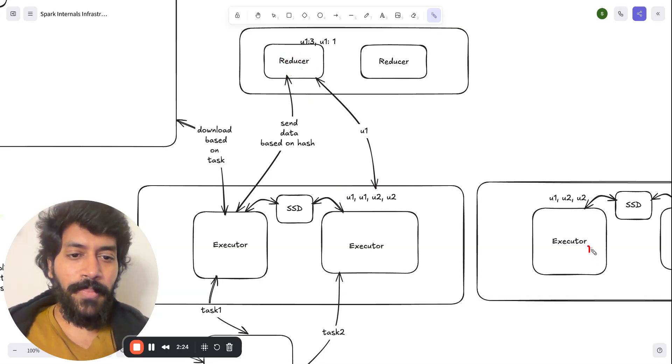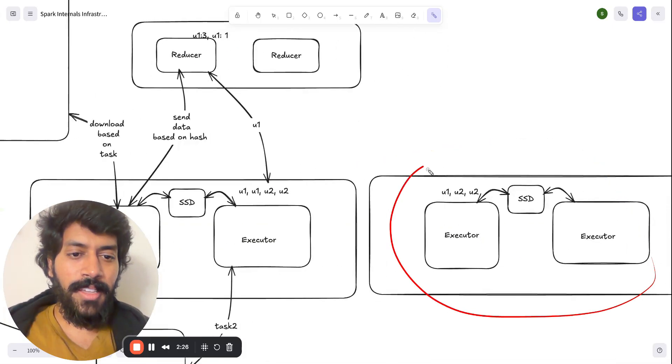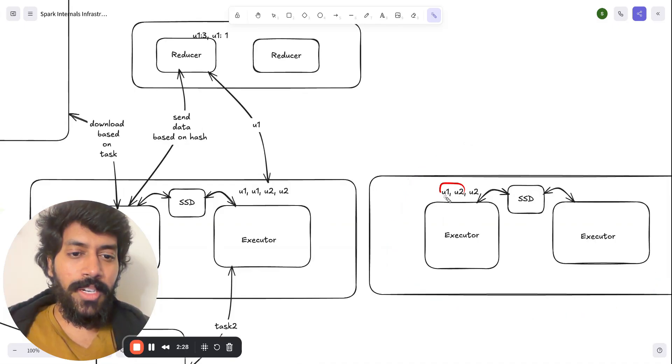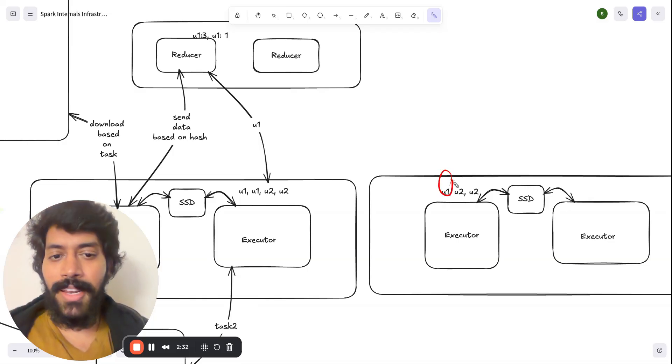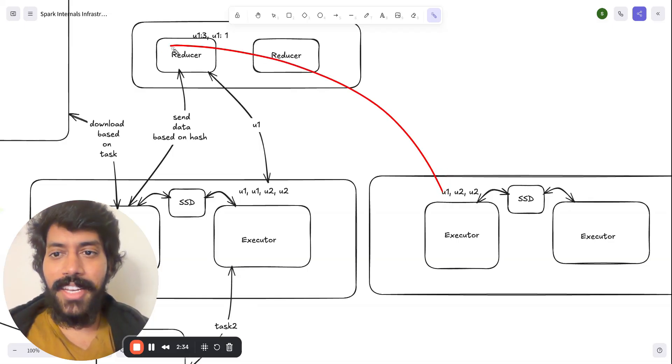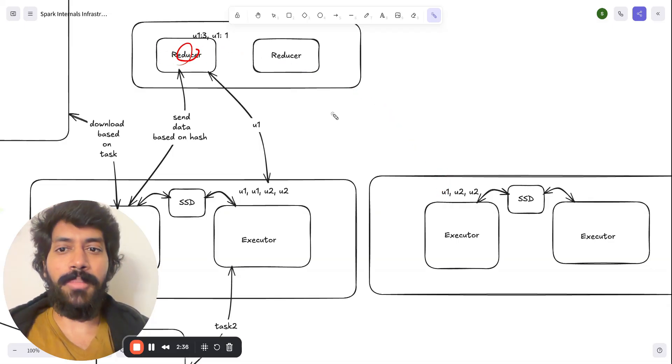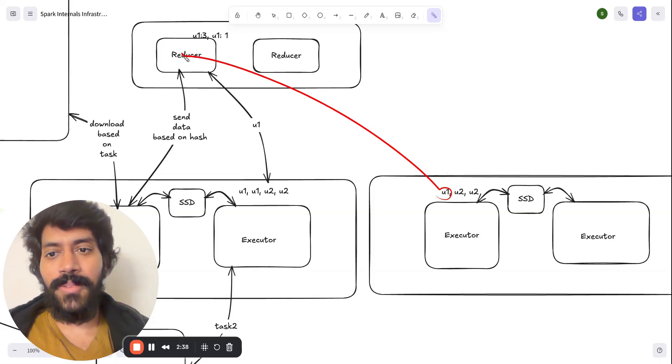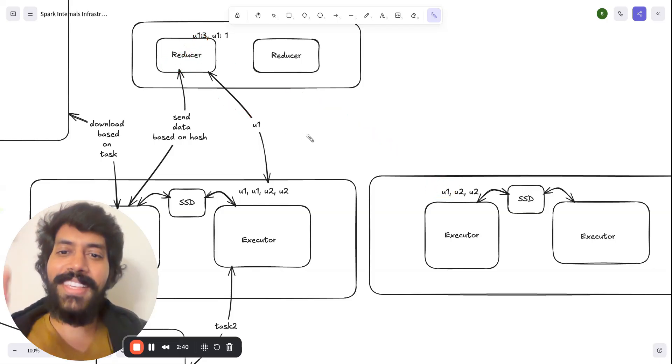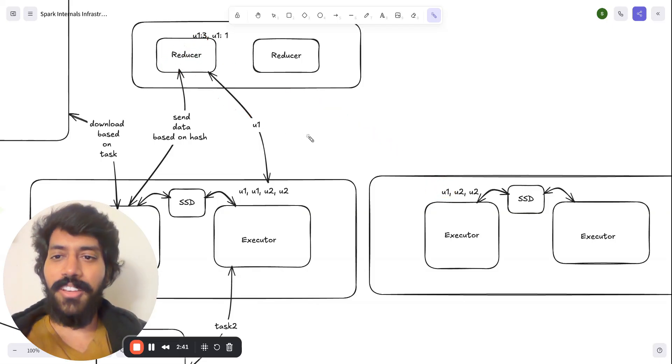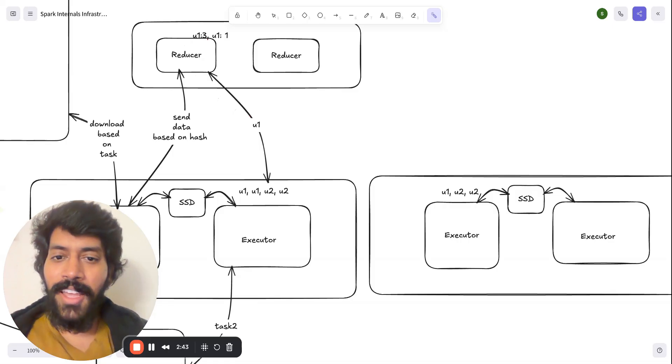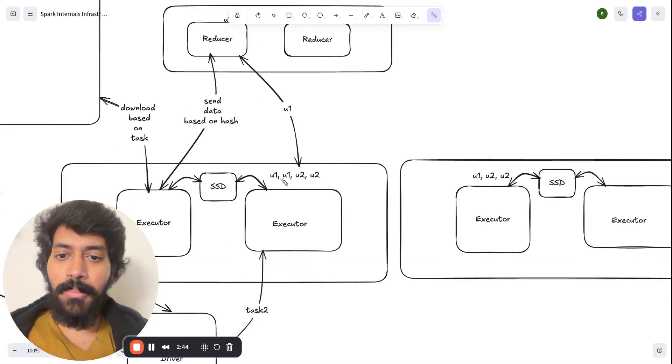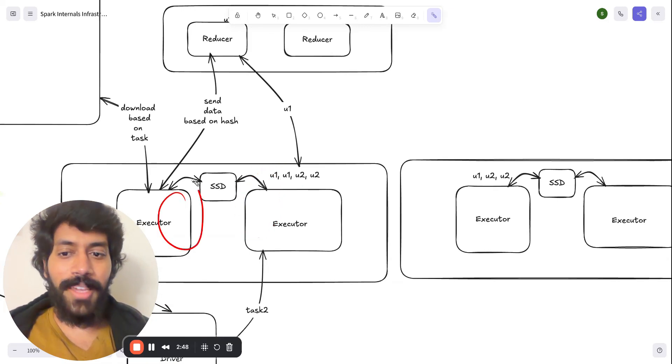Similarly, when this instance looks at user 1, it could say we have user 1 of count 1, and similarly hash it and send it to this reducer, because user 1 yields to the same hash value. And this is called shuffling. This is so powerful. And you can see the basic combining within the same instance is done by executors itself.